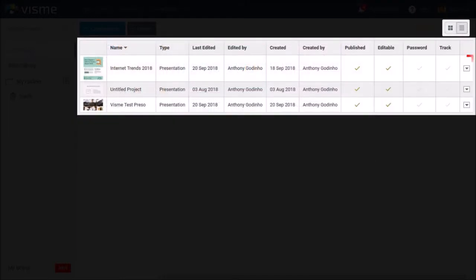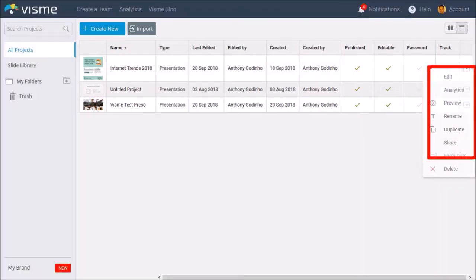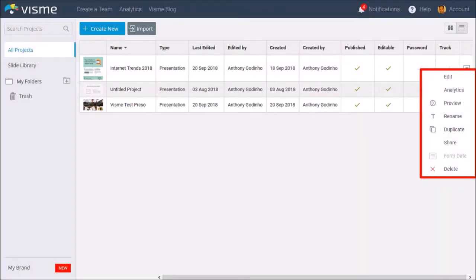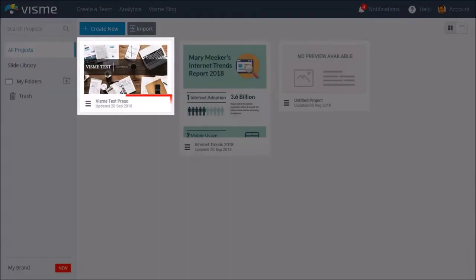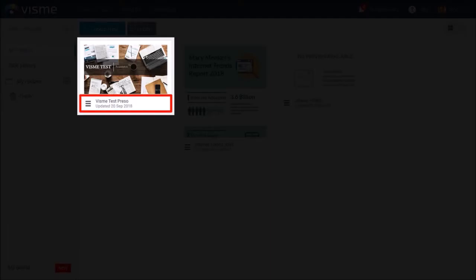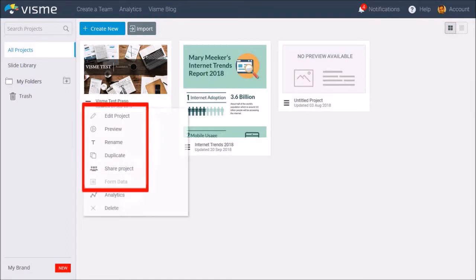If you click this arrow button, you will see various options to edit, preview, share, etc. Similarly, in the grid view, if you click this hamburger icon, you will see the same options.